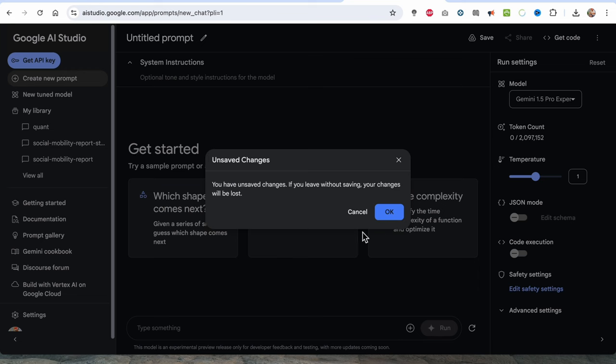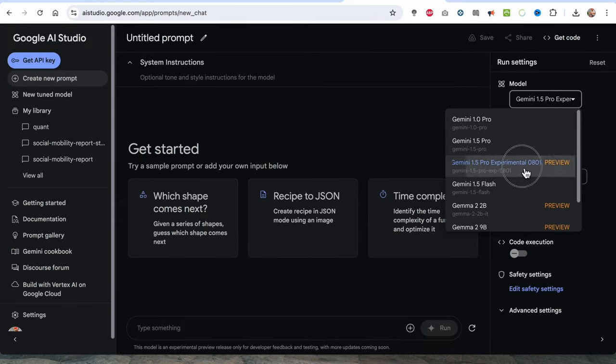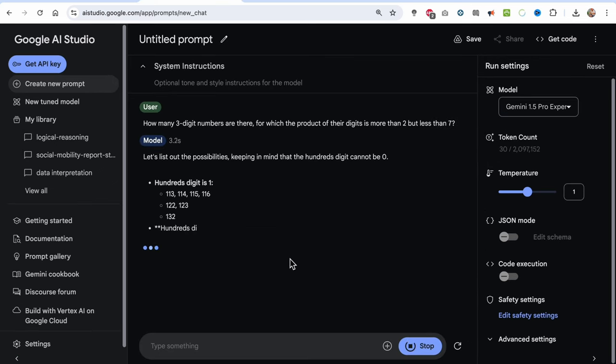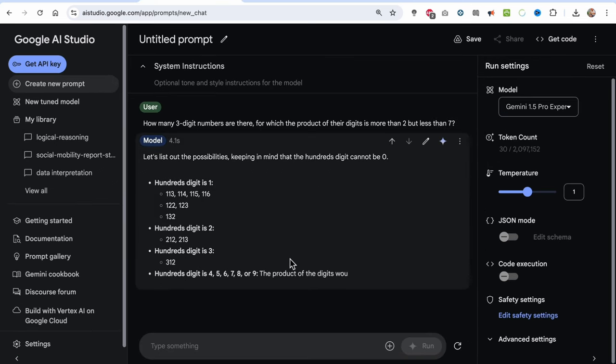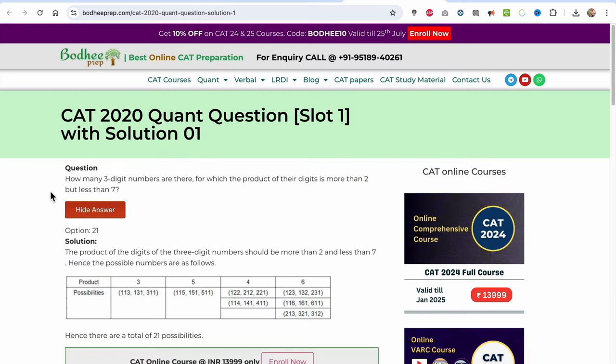Let's click on new prompt and make sure you select Gemini 1.5 Pro experimental 0801. I'll start with a number theory challenge with all the default options right now, then we will tweak them to see how the accuracy is improved in math tasks. I'll ask: how many three-digit numbers have a product of their digits between 2 and 7?